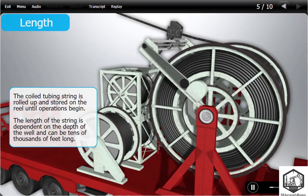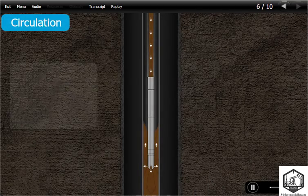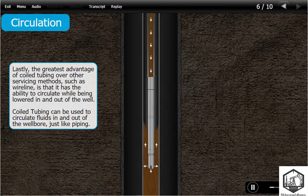The coiled tubing string is rolled up and stored on the reel until operations begin. The length of the string is dependent on the depth of the well and can be tens of thousands of feet long. The greatest advantage of coiled tubing over other servicing methods, such as wireline, is that it has the ability to circulate while being lowered in and out of the well. Coiled tubing can be used to circulate fluids in and out of the wellbore, just like piping.